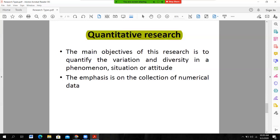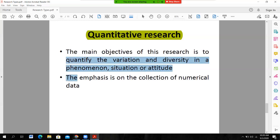On the basis of inquiry mode, or on the basis of method of research approach, research is either quantitative or qualitative. The main objective of quantitative research is to quantify the variation in a phenomenon, situation, or attribute. The researcher quantifies the variation between variables, and the emphasis is on the collection of numerical data, as quantitative research is based on quantitative variables where data is collected numerically.